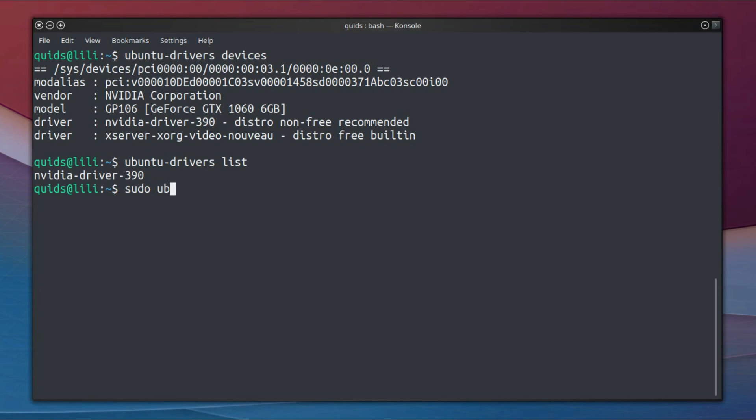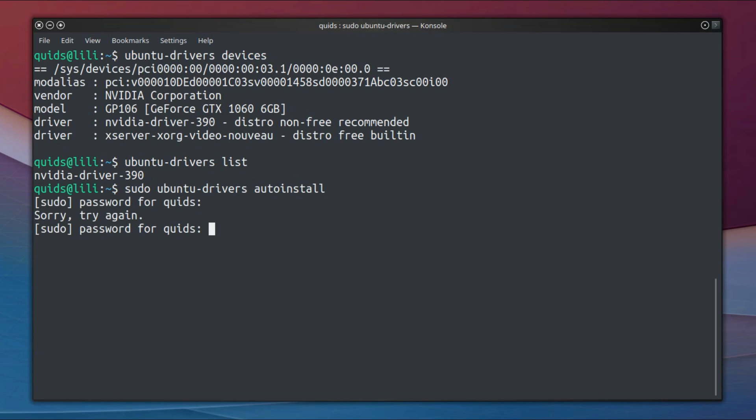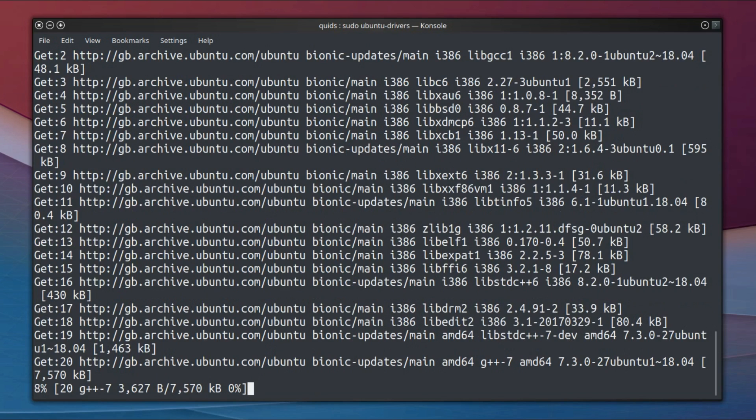So now I'll go for installing the drivers, so I'll type in sudo ubuntu-drivers autoinstall. Making sure I type my sudo password correctly.